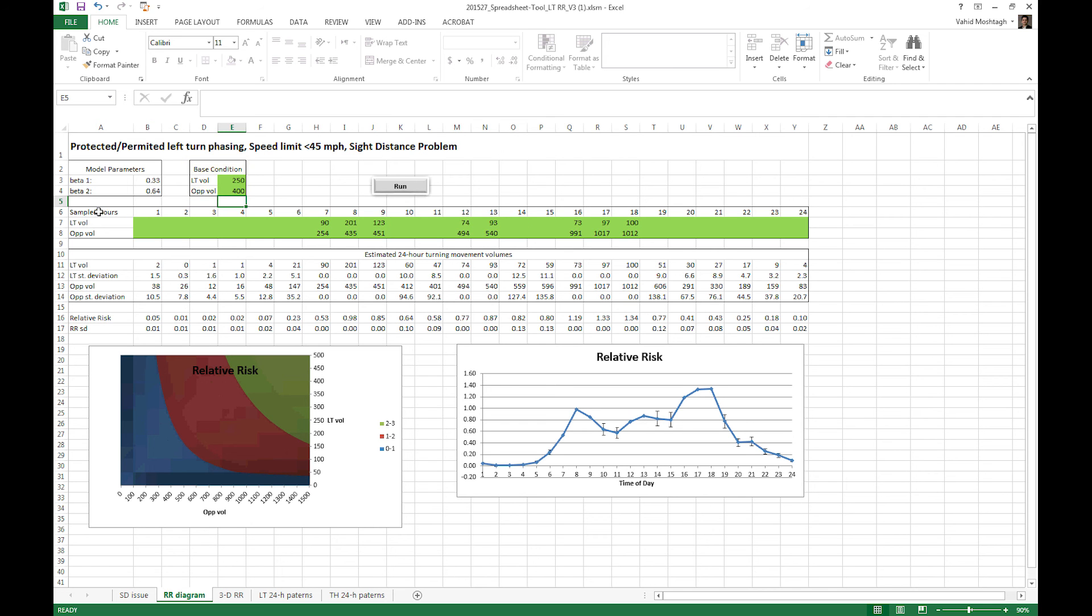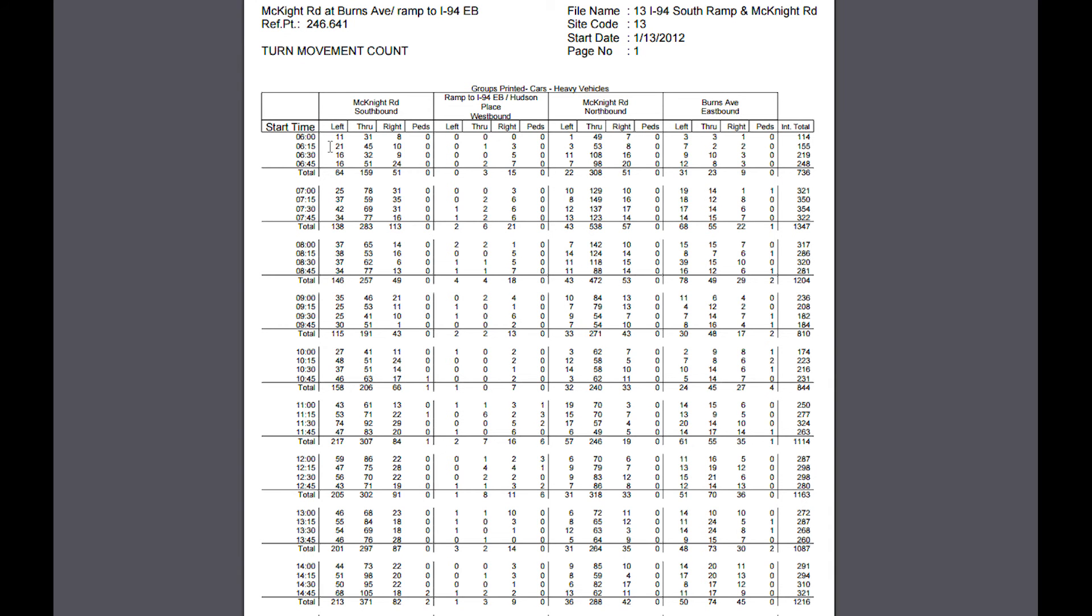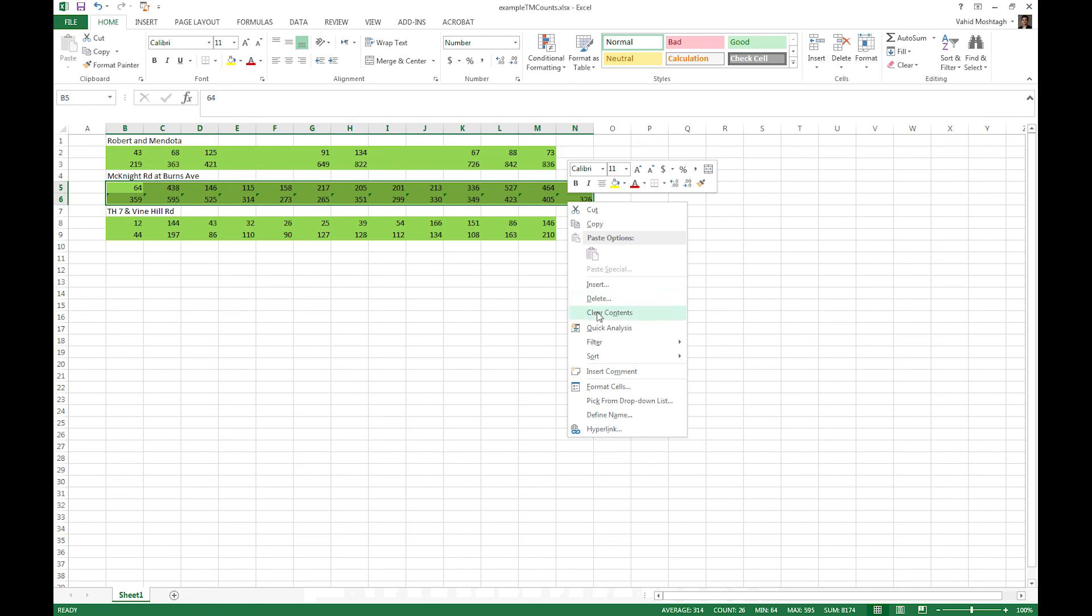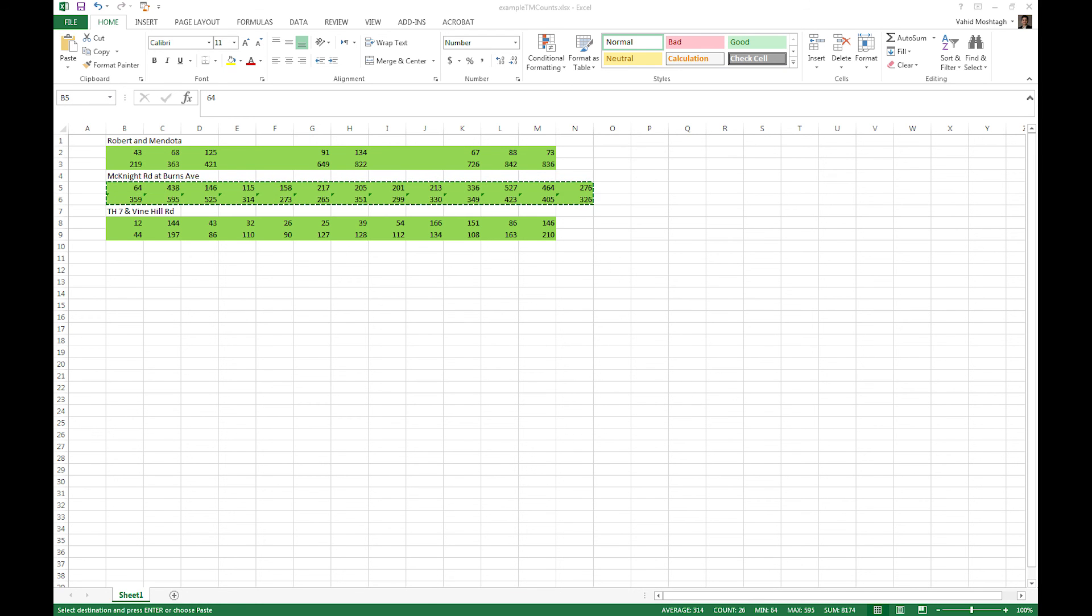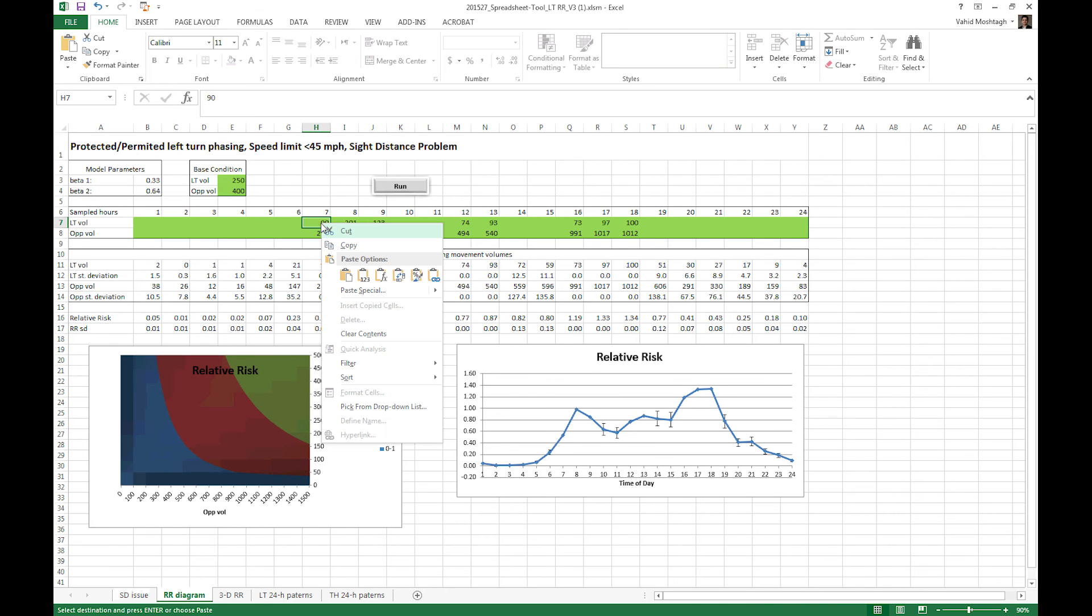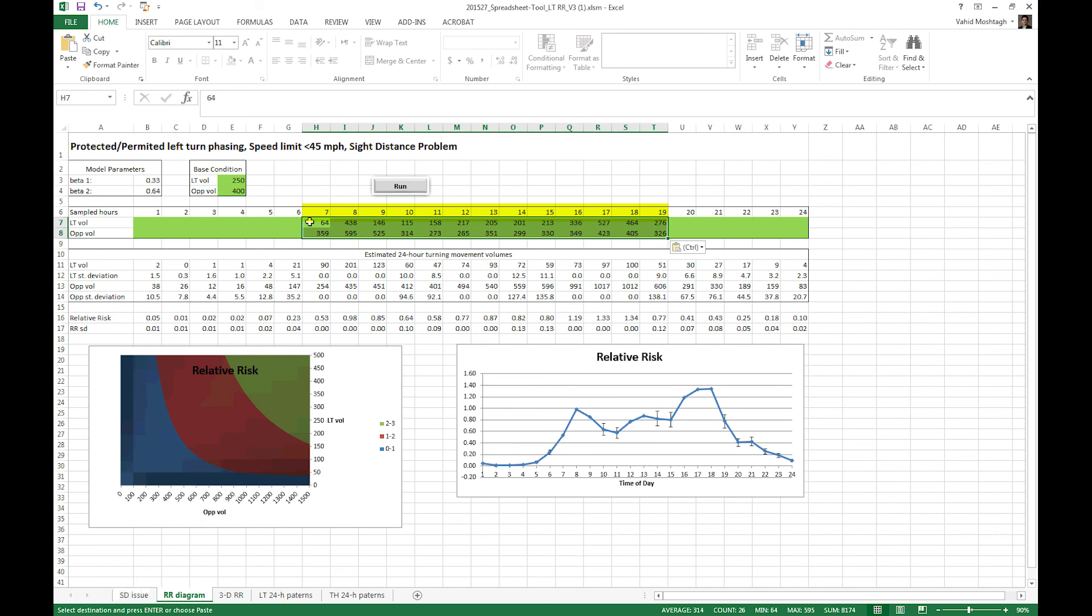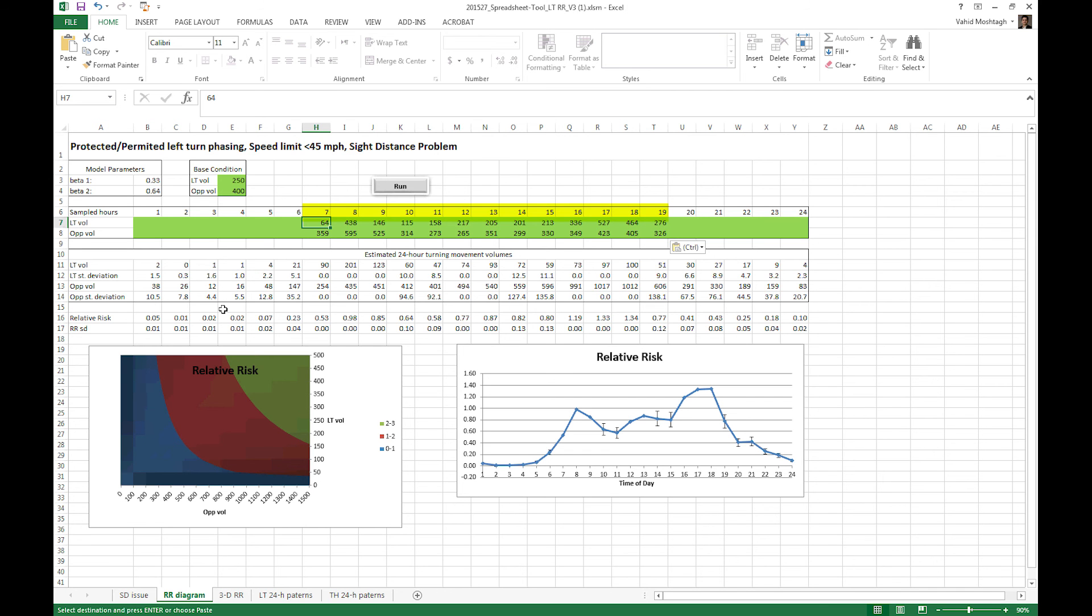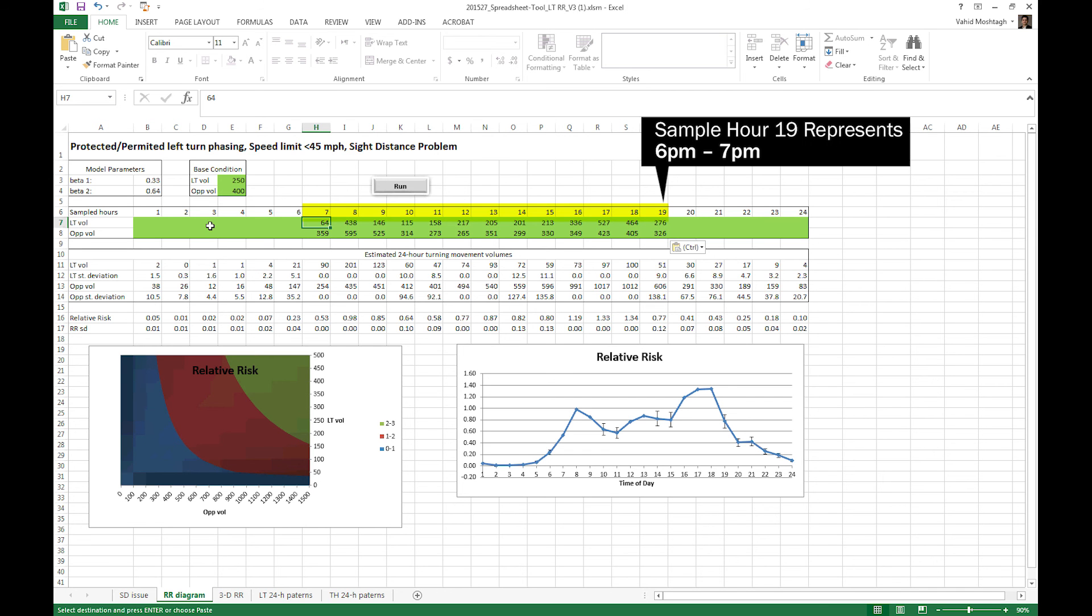And the last piece of information is the available turning movement counts. You can use turning movement count data from any available source. At this location, we have 13 hours of turning movement counts available. We are interested in southbound left turn and northbound through plus right turn. I already pulled this information into a spreadsheet so I can now readily copy them into my spreadsheet tool. You should make sure you are placing those counts into the right cell. The number noted in the sampled hours row represents the end of the time period. So for example, sampled hour 7 represents the time from 6 to 7. Based on this convention, our counts here span from 6 a.m. to 7 p.m. time period.